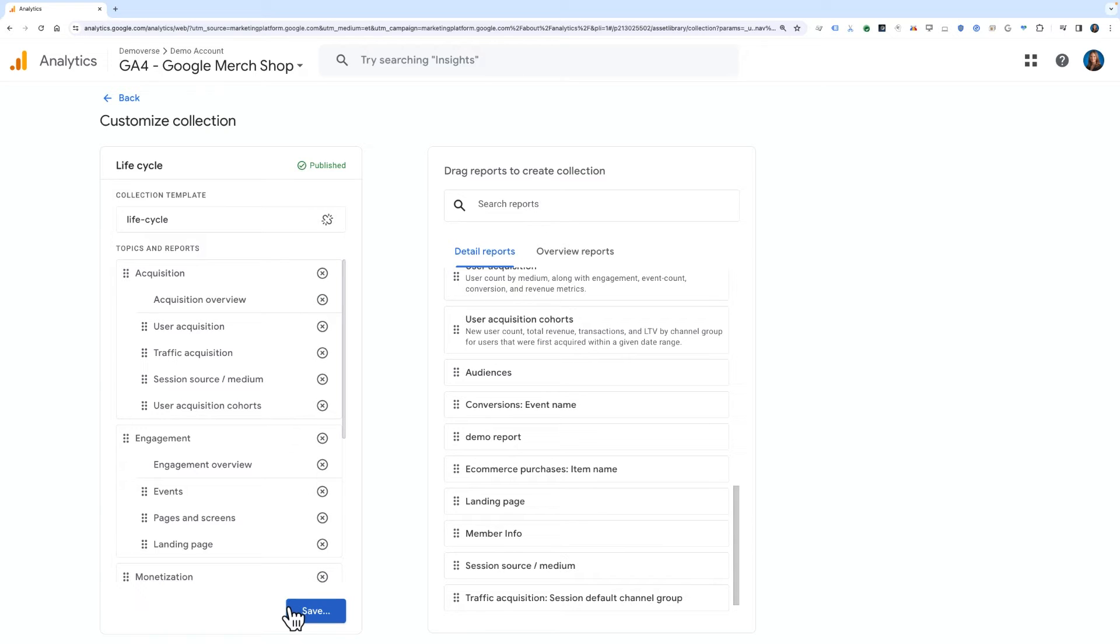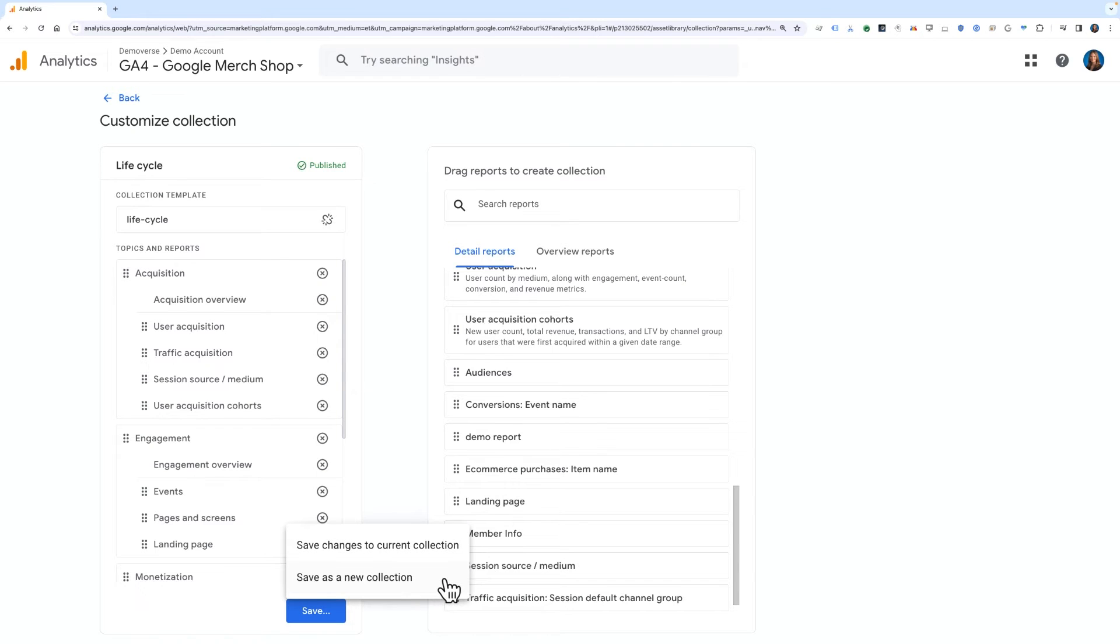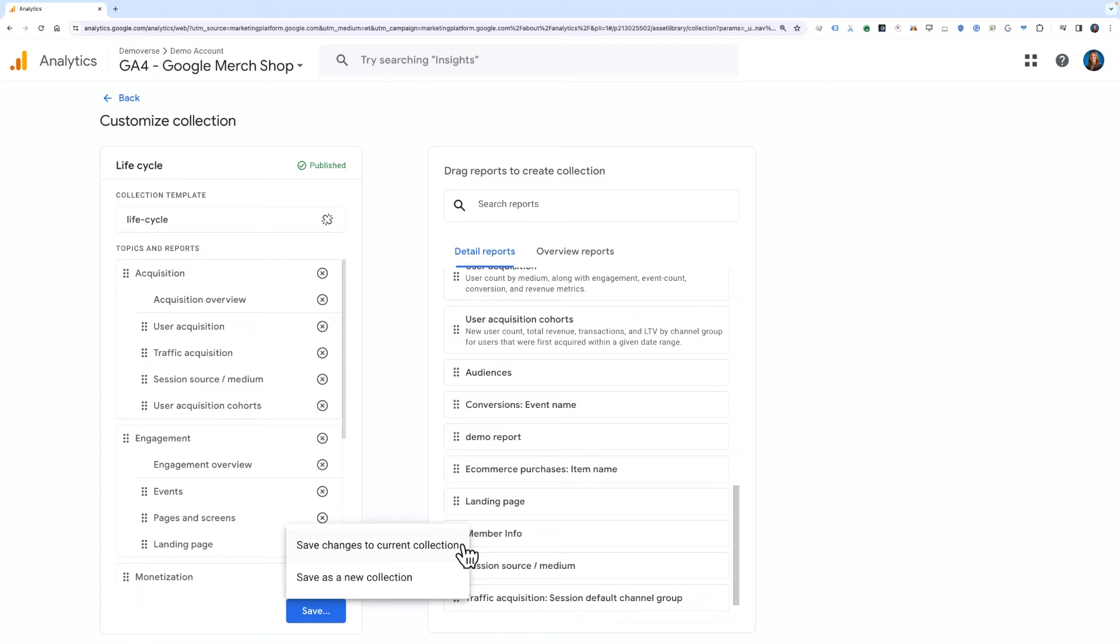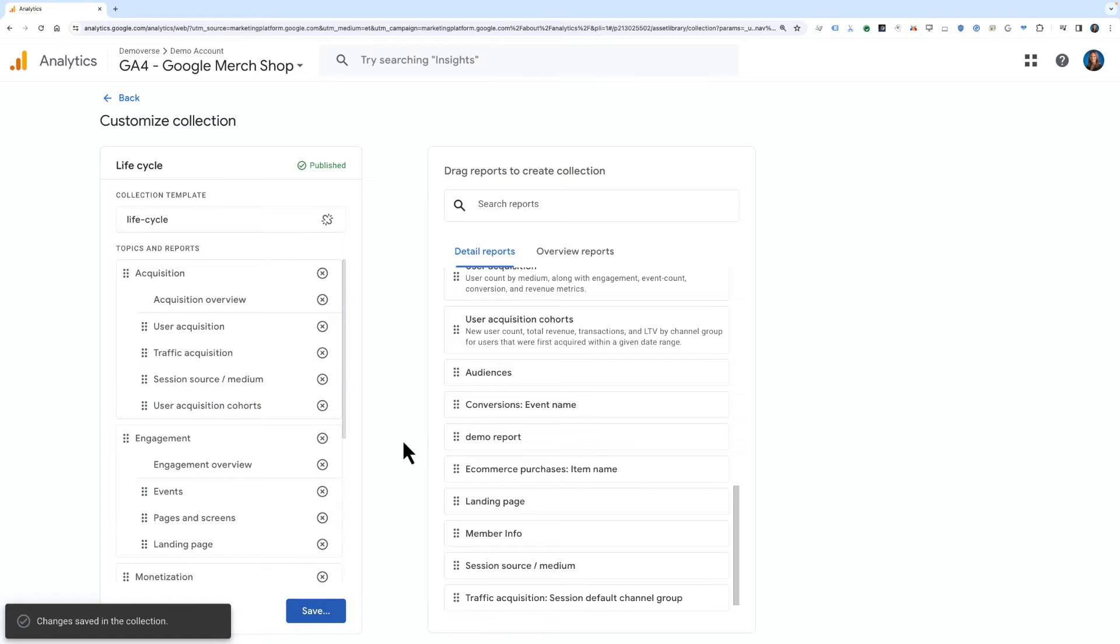Finally, you'll click the Save icon to save to the collection. You'll have two choices here: Save changes to the current collection or save as a new collection. We'll choose the first option so that we can update the currently live collection with our newly added report.